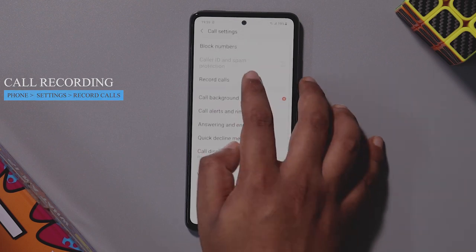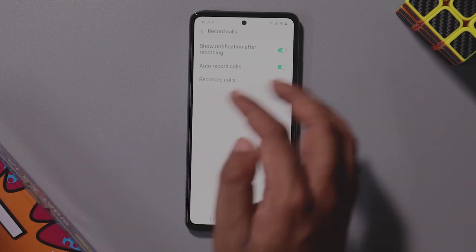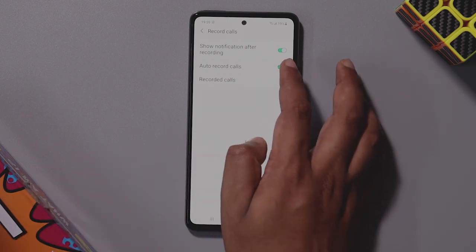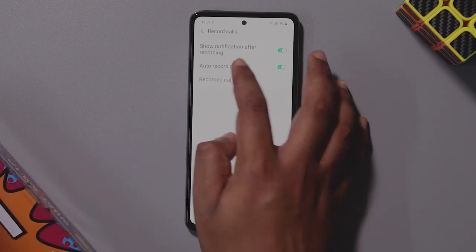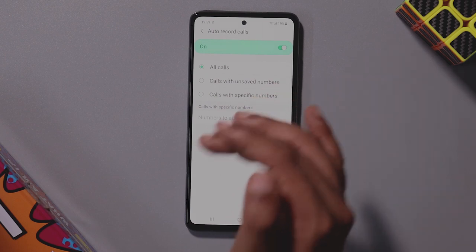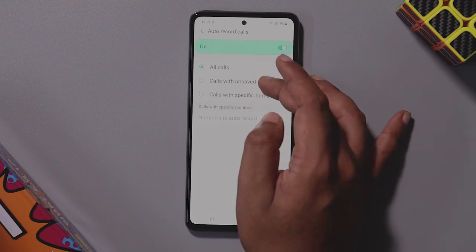Click on the settings inside the dialer and you can see the record call option. If you want to auto record calls, you can record a specific number or record all calls. You can see all the available options.